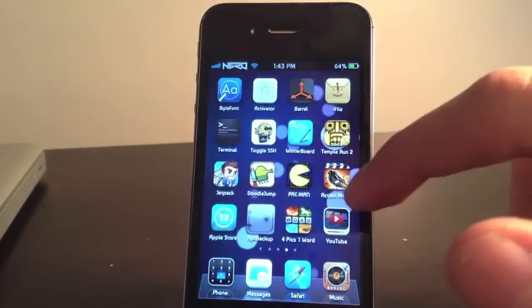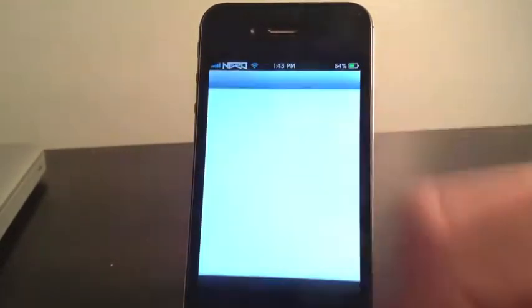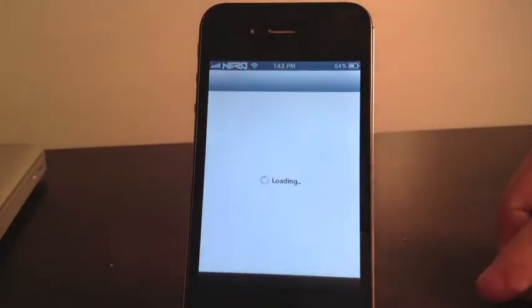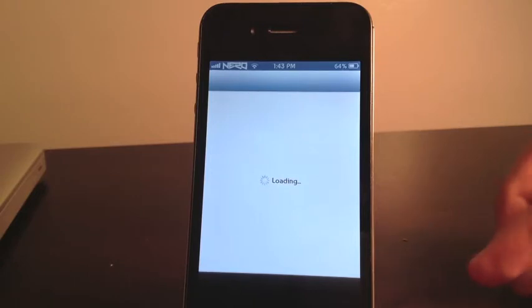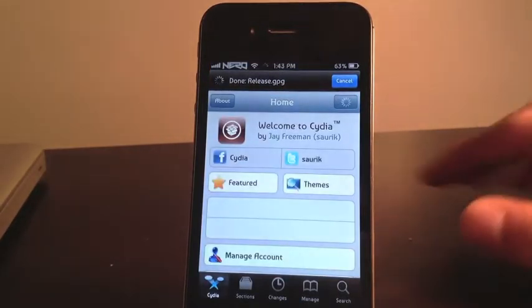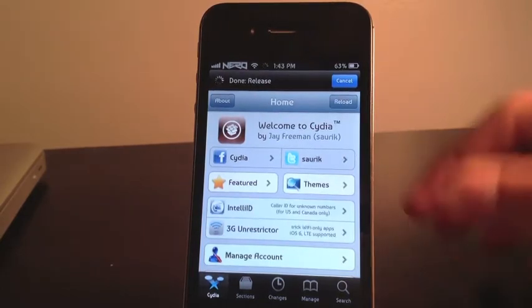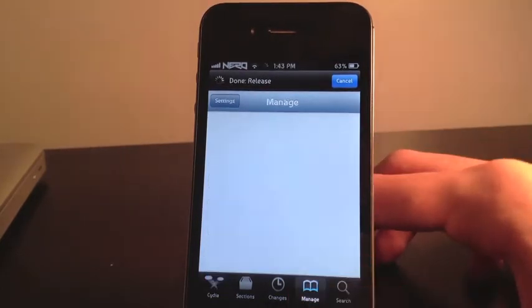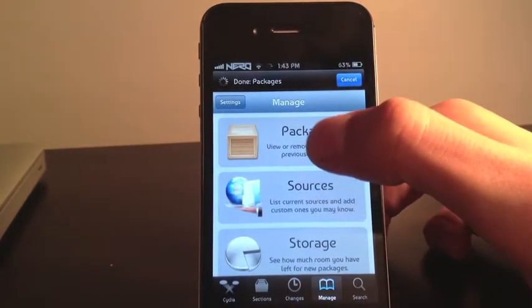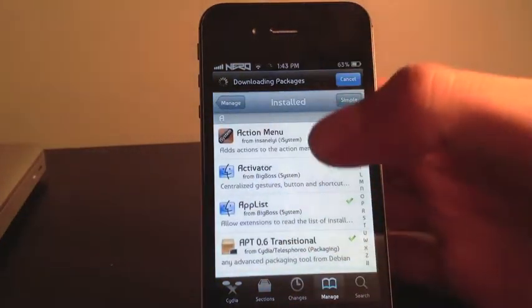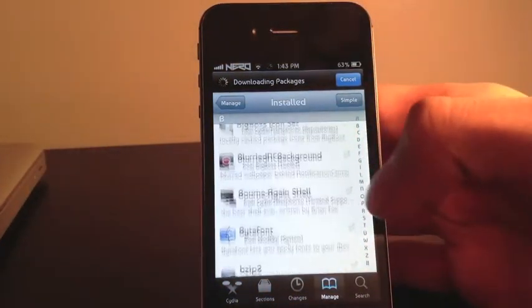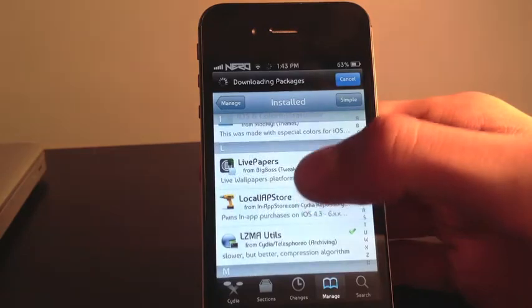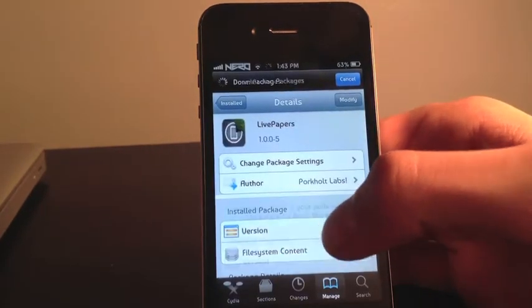So let's get into the details. We go into Cydia, wait for it to load, click on manage packages. We're going to scroll down here to our L's and there you see it, it's from the Big Boss repo.